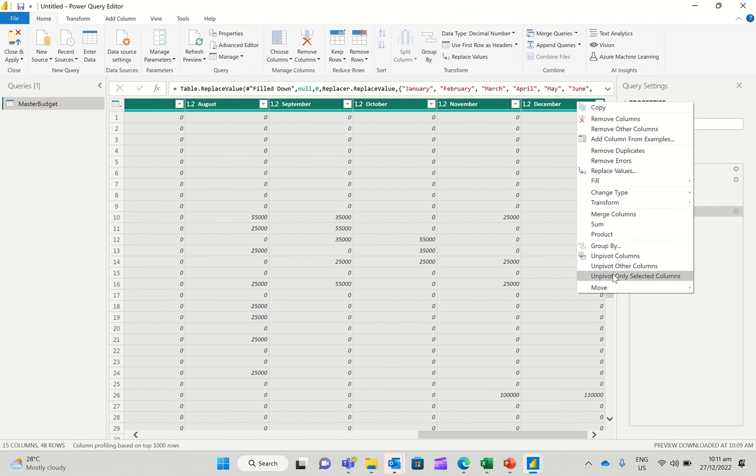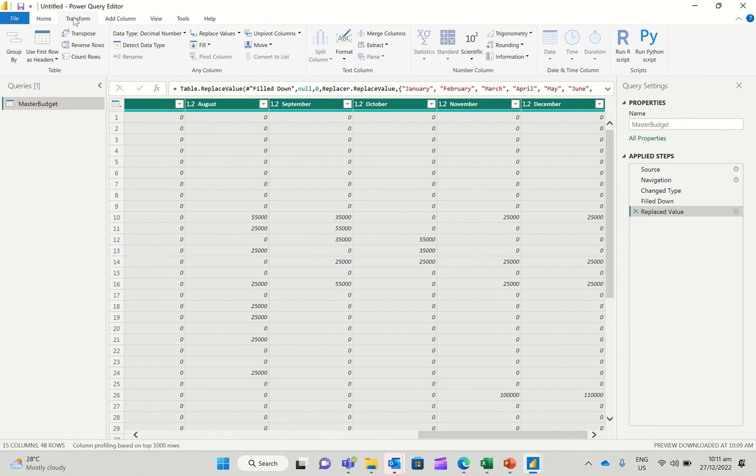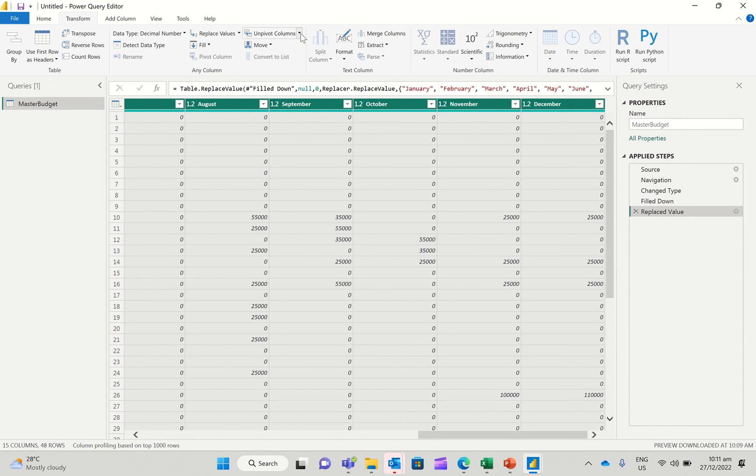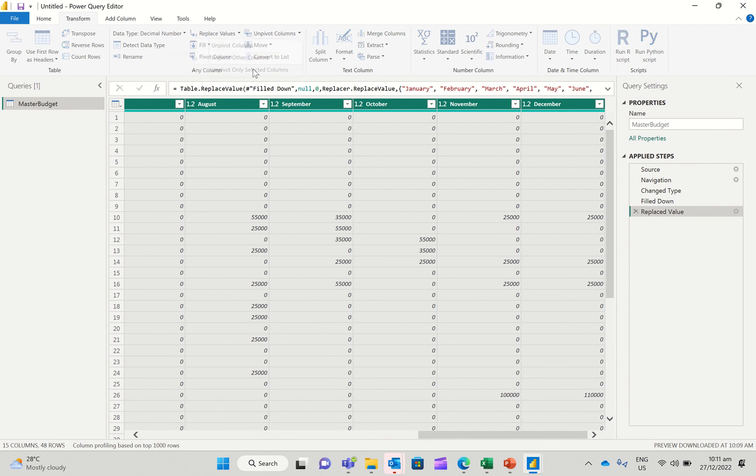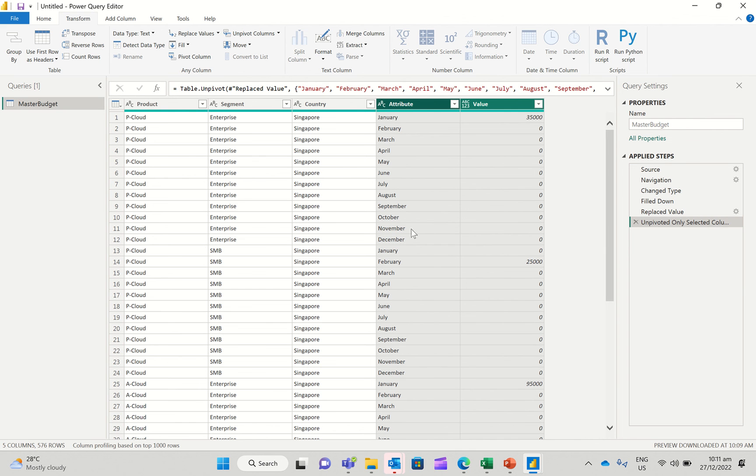And down here, you see unpivot only selected columns. I could either do this or I could actually go to transform. And you see this tiny little menu here that says unpivot columns. Do the drop down on this and unpivot only selected columns. Whichever is convenient to you, you could choose either. So I'm going to say unpivot only selected columns.